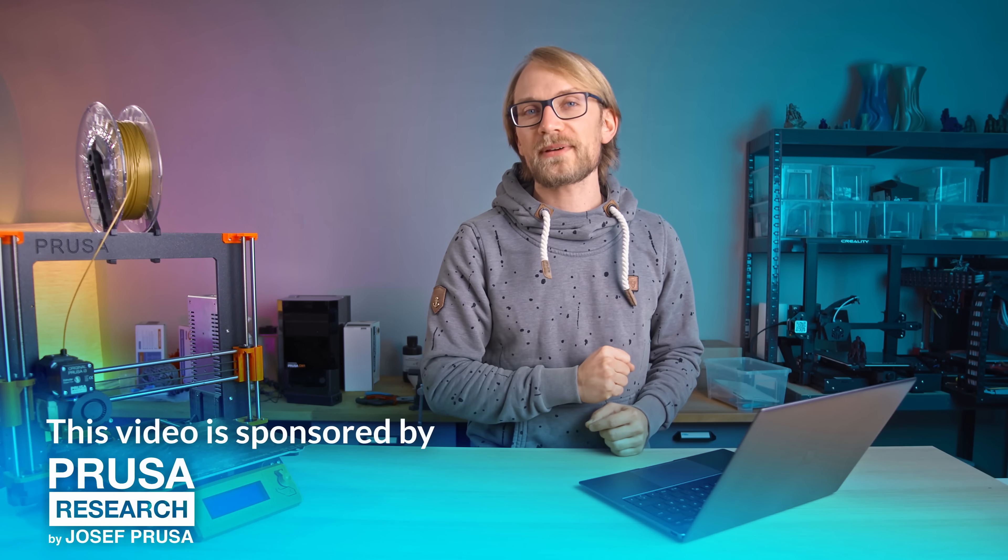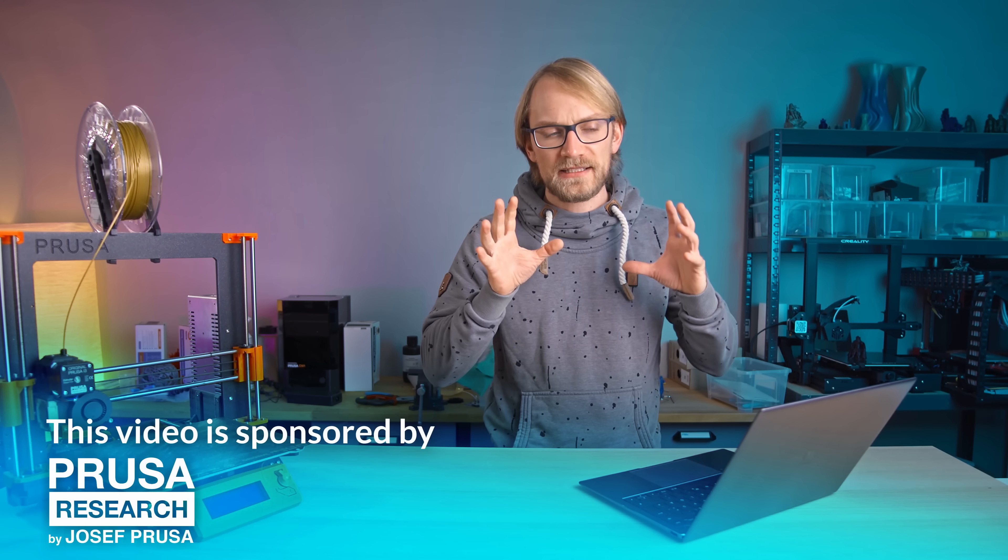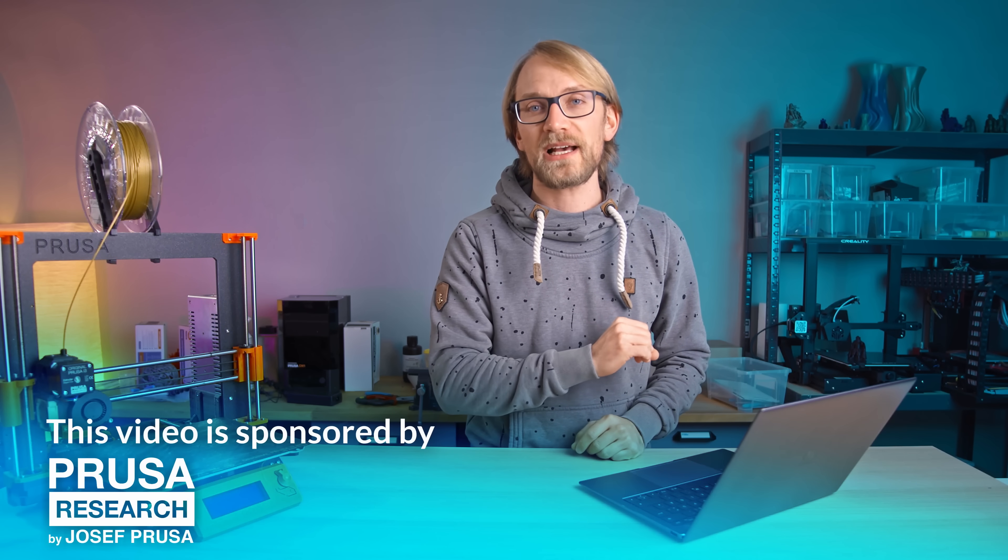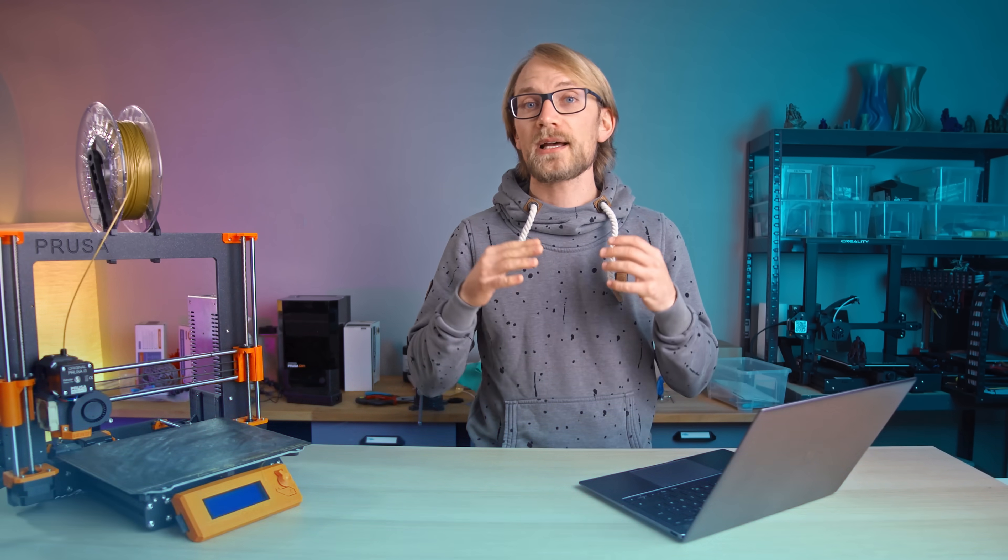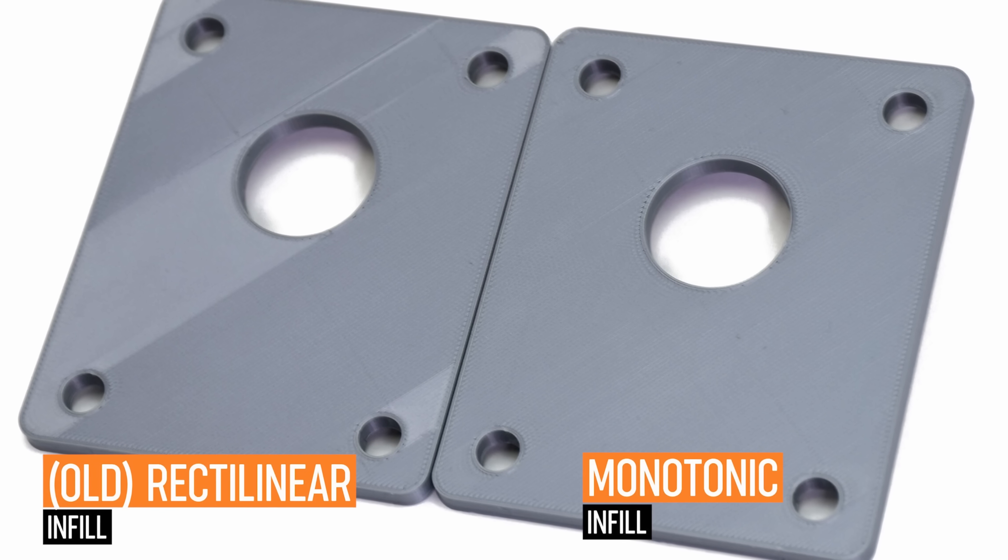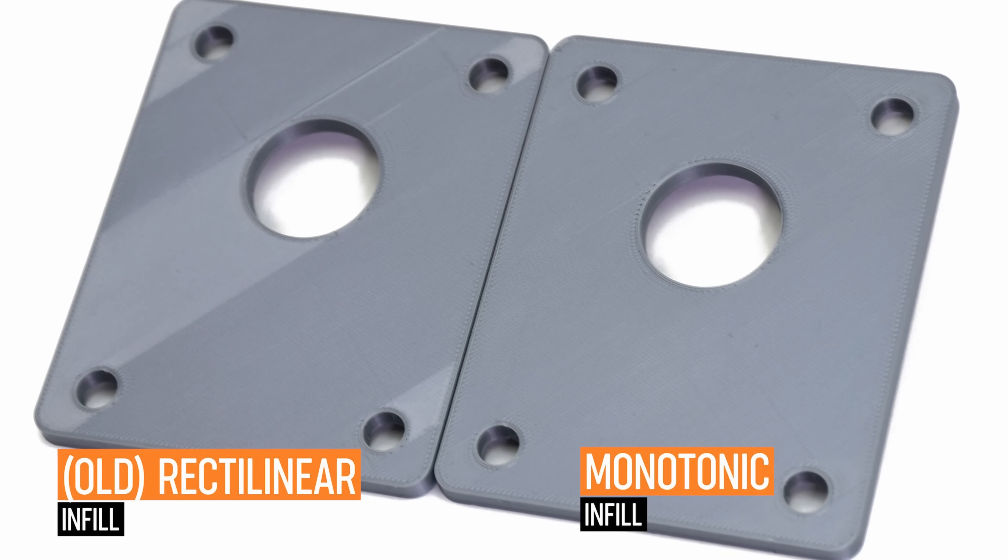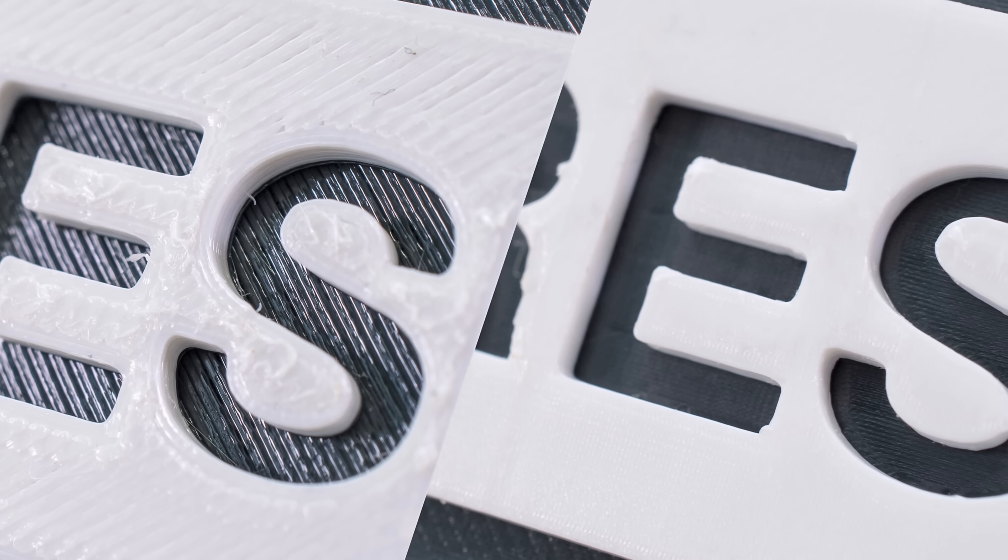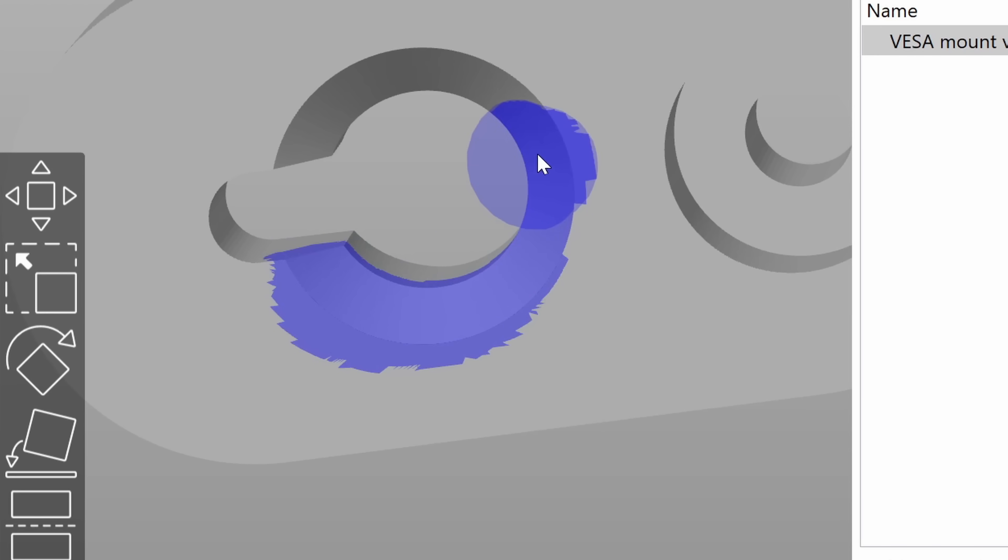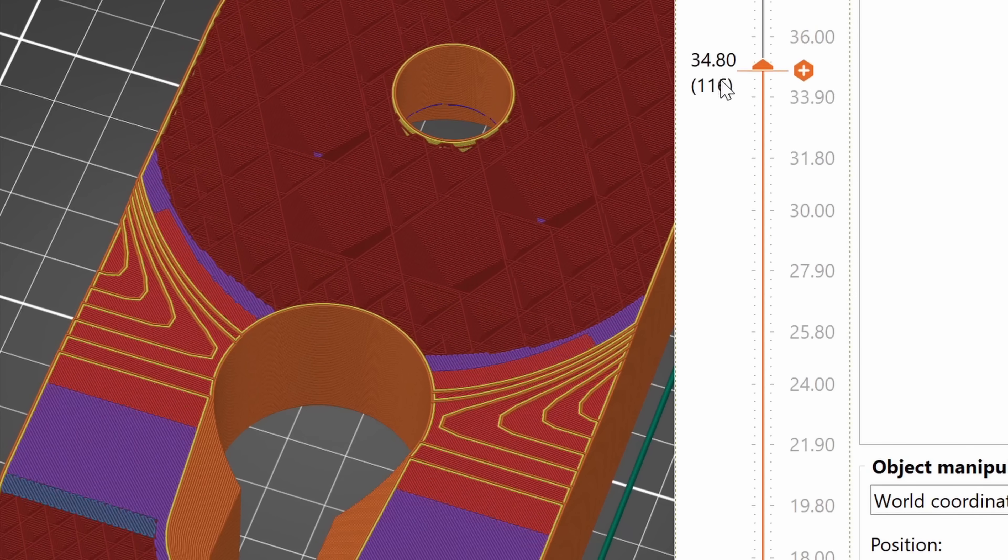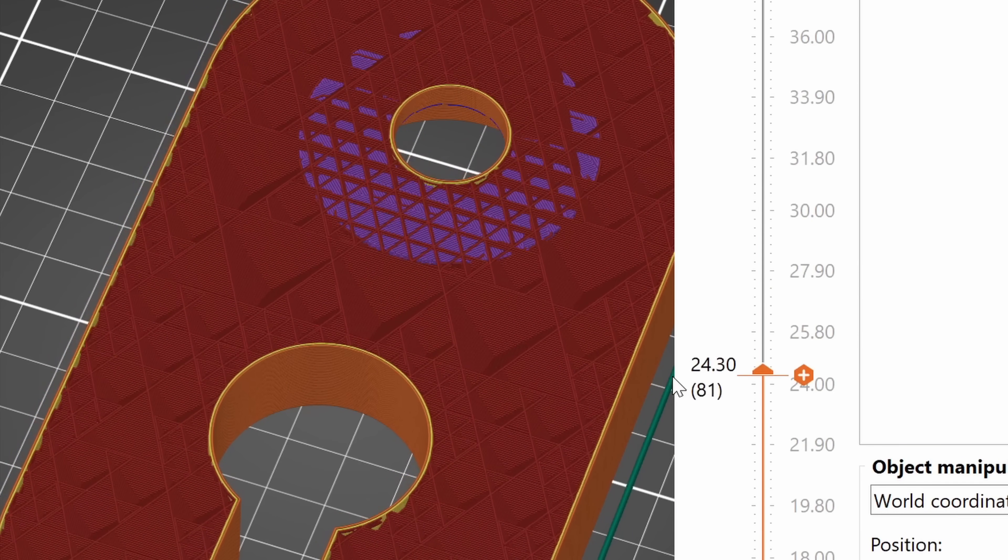PrusaSlicer 2.3 is out, at least by the time you're watching this video it should be out, and it comes with new features like monotonic top infill, ironing, paint-on support material and automatic variable infill patterns.